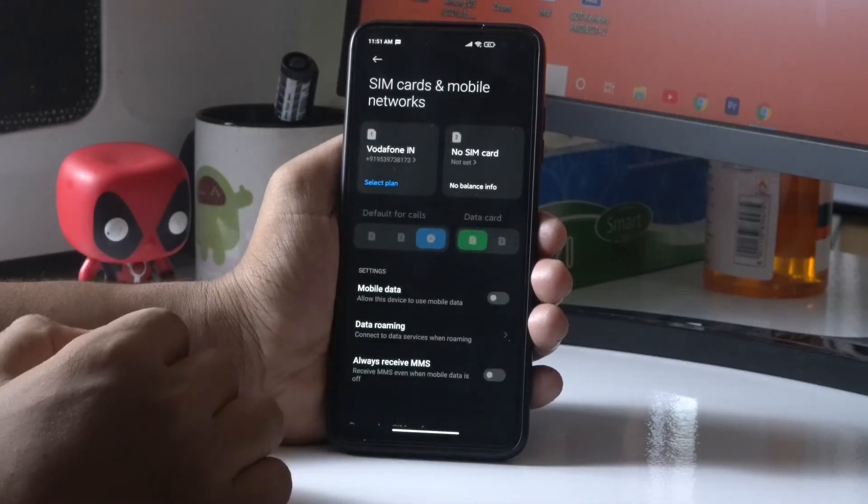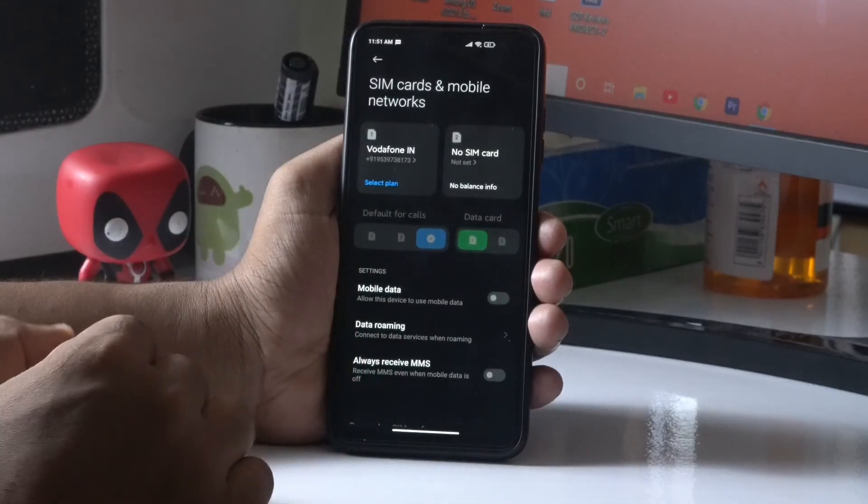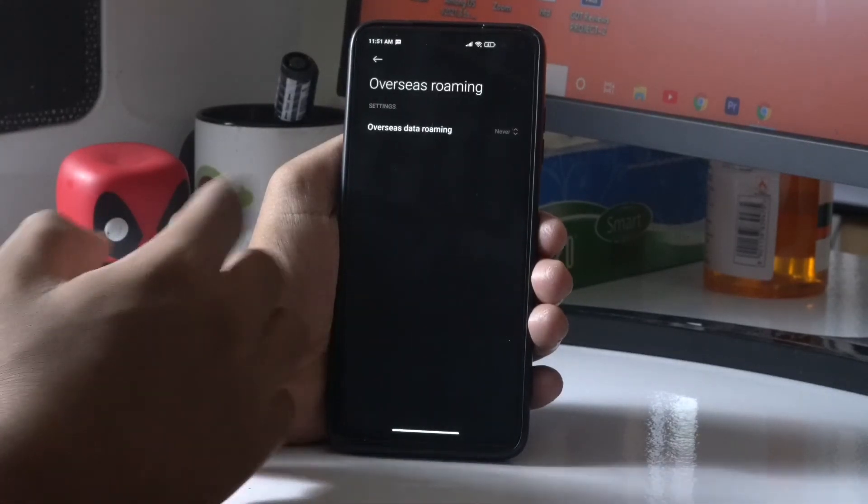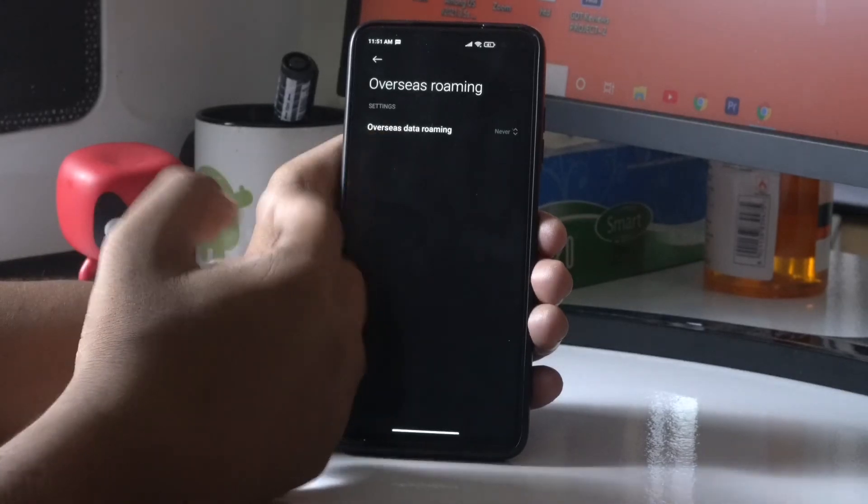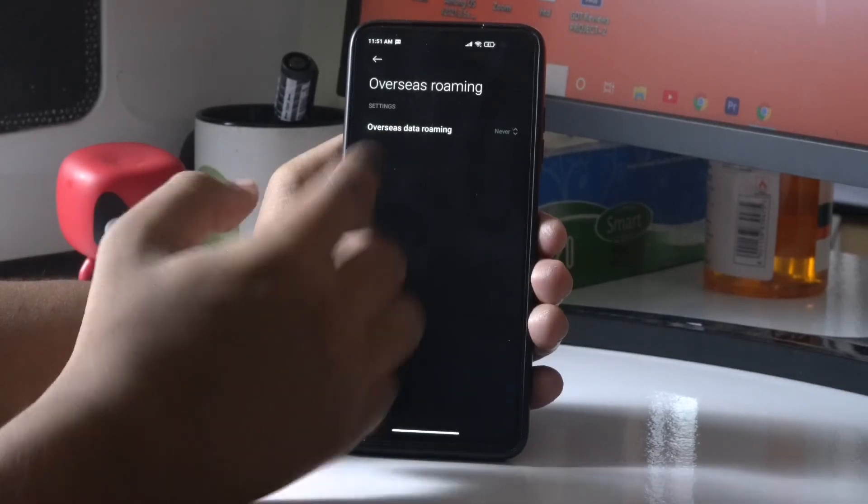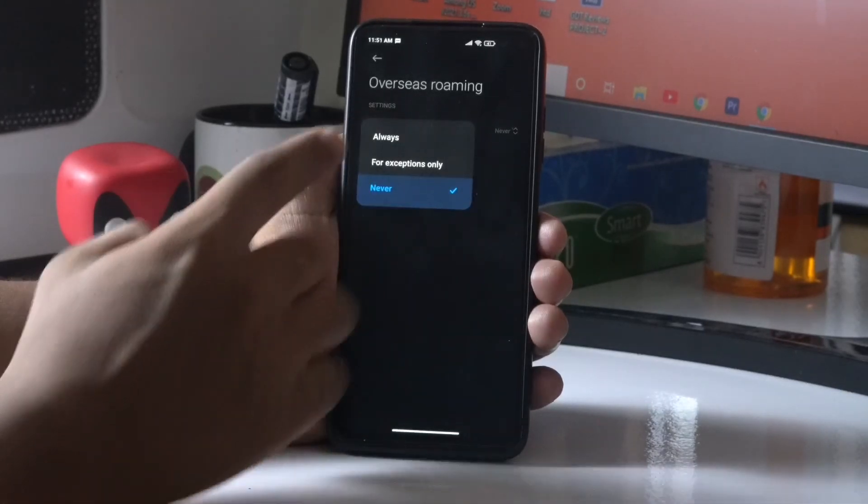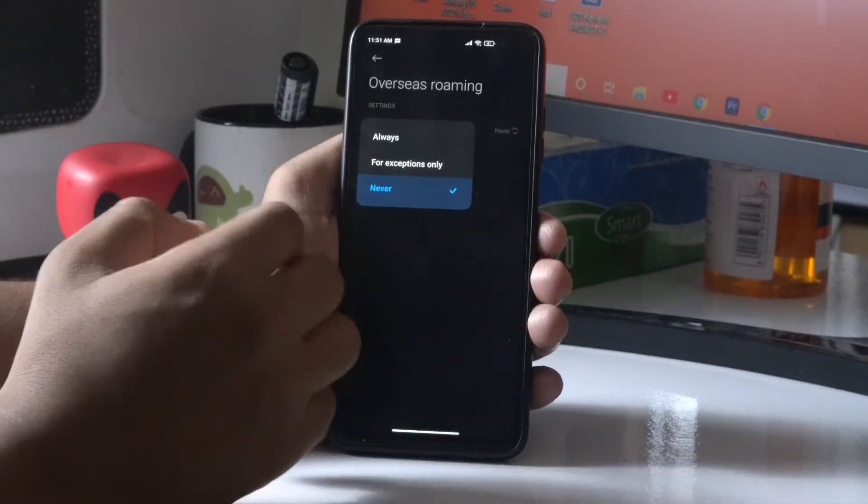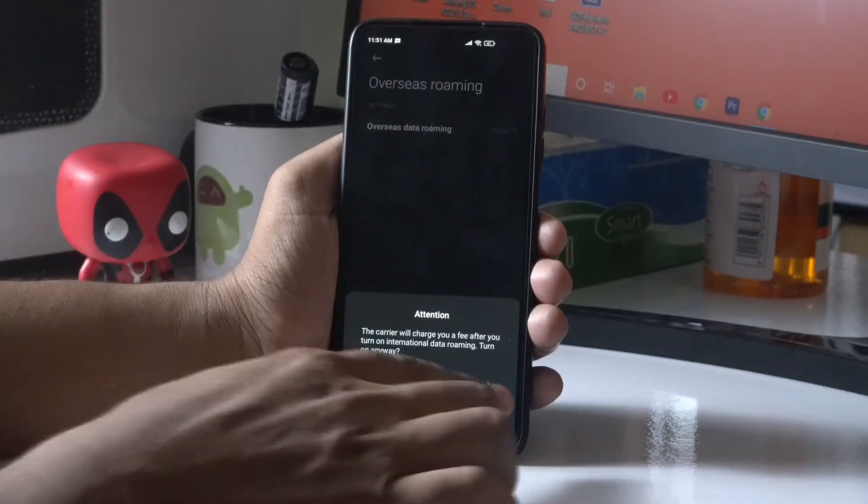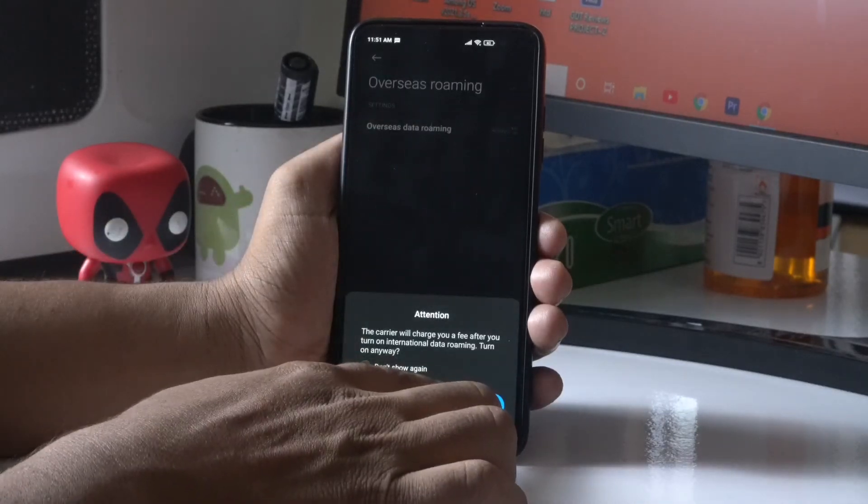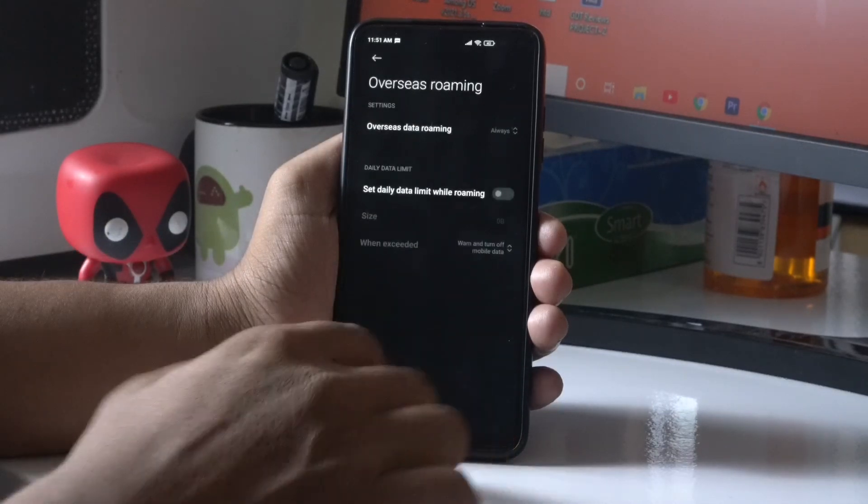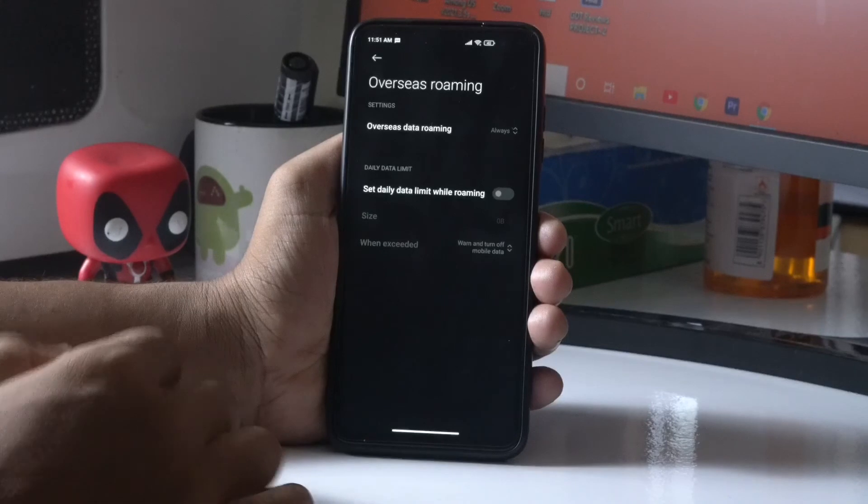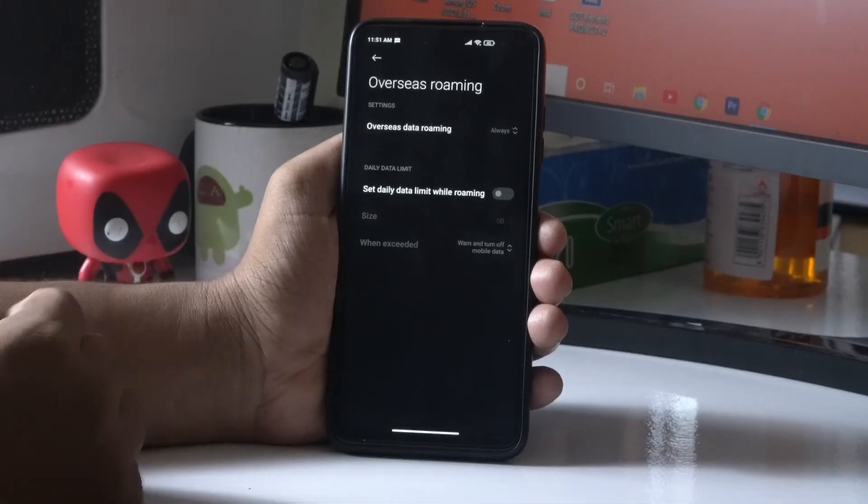Now from here, change the overseas data roaming. You have to change this and keep it to Always. Once it is done, turn it on. The data roaming is set to Always.